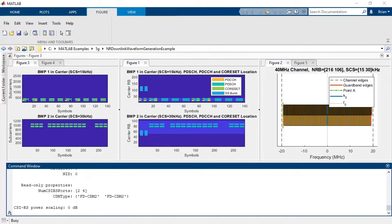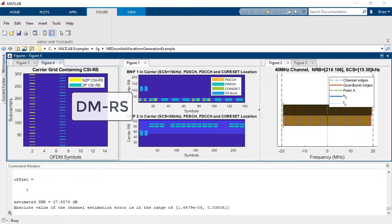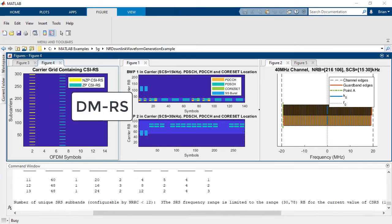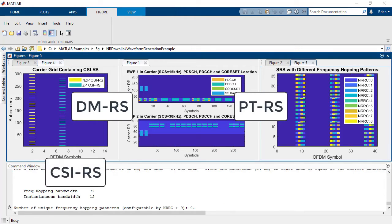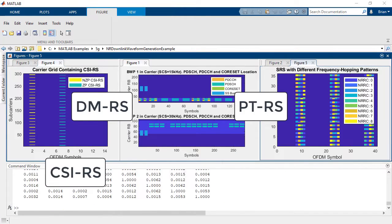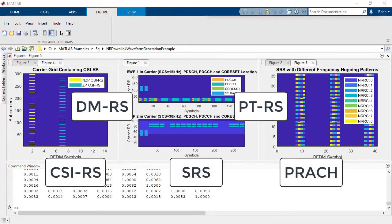You can also generate synchronization signals and reference signals used for demodulation, phase tracking, channel state information, sounding reference signals, and physical random access channel.